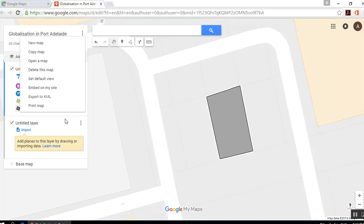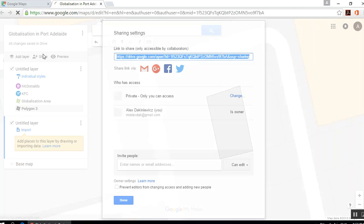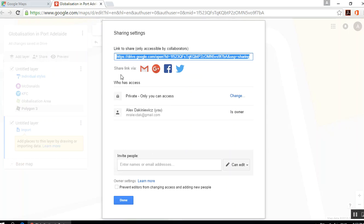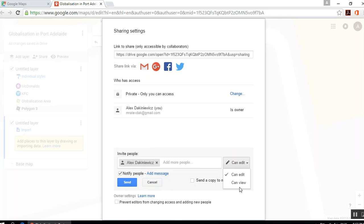When you're done and ready to export this, you want to click Share. Quite often the map will be private when you start — it will say only you can access this. To share it, you'll need to add someone else's email address. You can give them the option to edit or just to view. If you don't want someone to edit your work, then just click Can View. And you can add more people as needed.